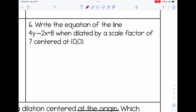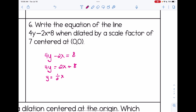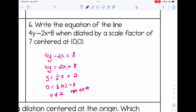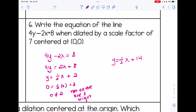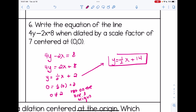Number six: write the equation of 4y minus 2x equals 8 when dilated by a scale factor of 7 centered at (0, 0). Start by solving for y: add 2x to the other side and divide everything by 4, giving y equals 1/2 x plus 2. Plugging in (0, 0): 0 equals 2 — false. The center is not on the line, and it's the origin. Keep slope as 1/2, multiply y-intercept 2 by scale factor 7 to get 14. The answer is y equals 1/2 x plus 14. Having it in y equals form helps you quickly identify the slope to preserve and multiply the y-intercept accordingly.